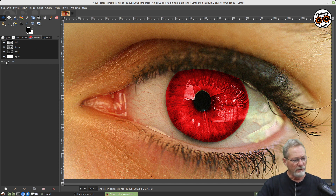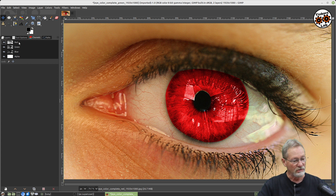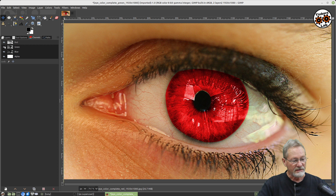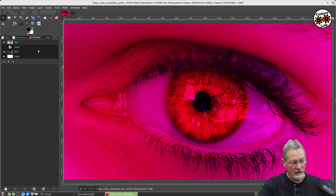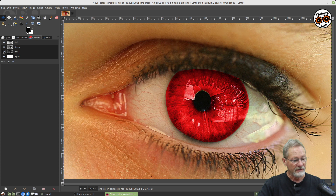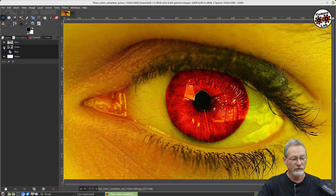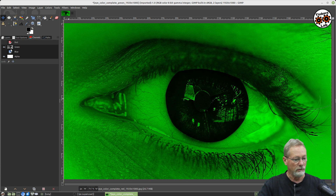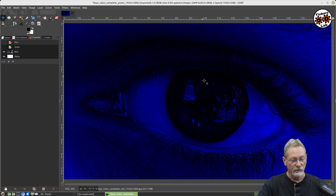You can select these color channels and enable or disable them. If I disable the red, I'm seeing a combination of just green and blue. If I disable the green, I'm seeing a combination of red and blue. If I disable the blue, I'm seeing red and green. Or you can activate a single channel so you just see the red, green, or blue color channel on its own.